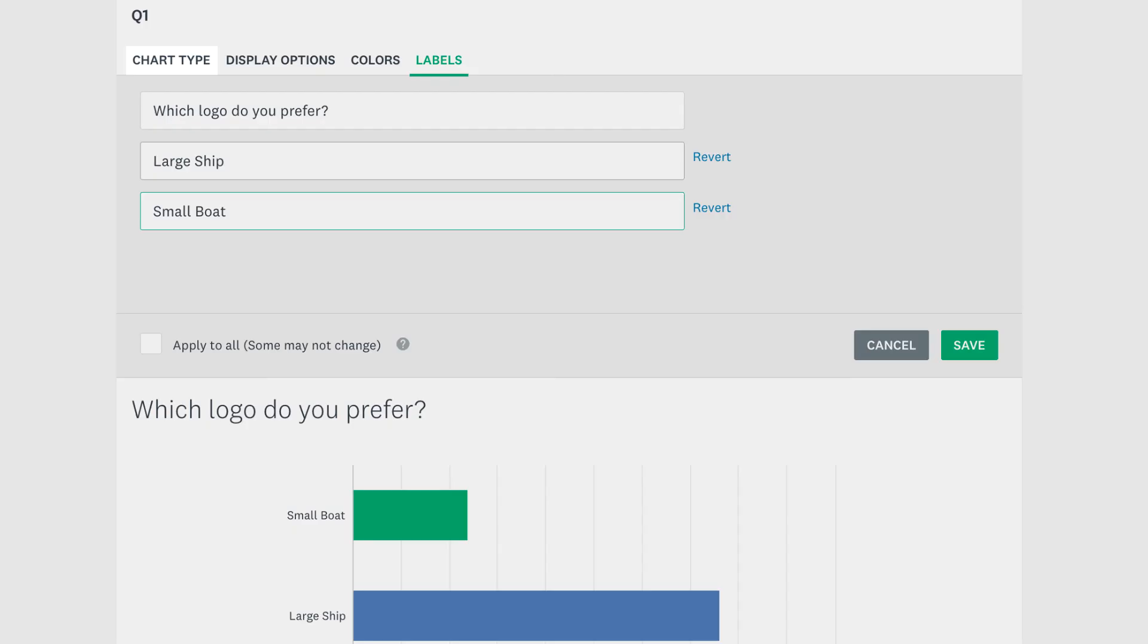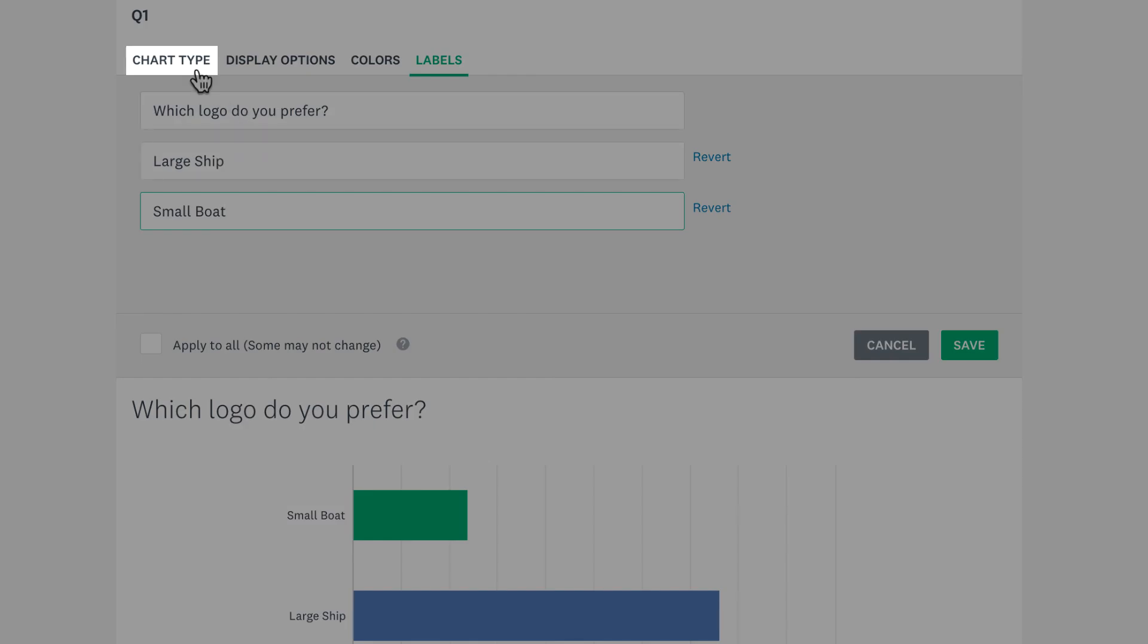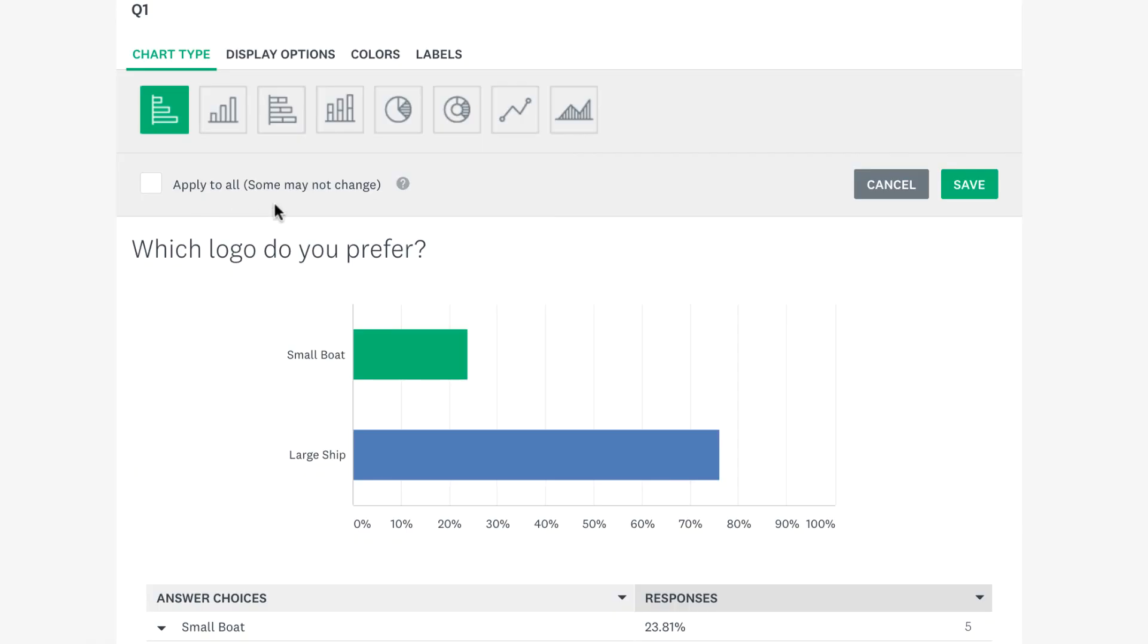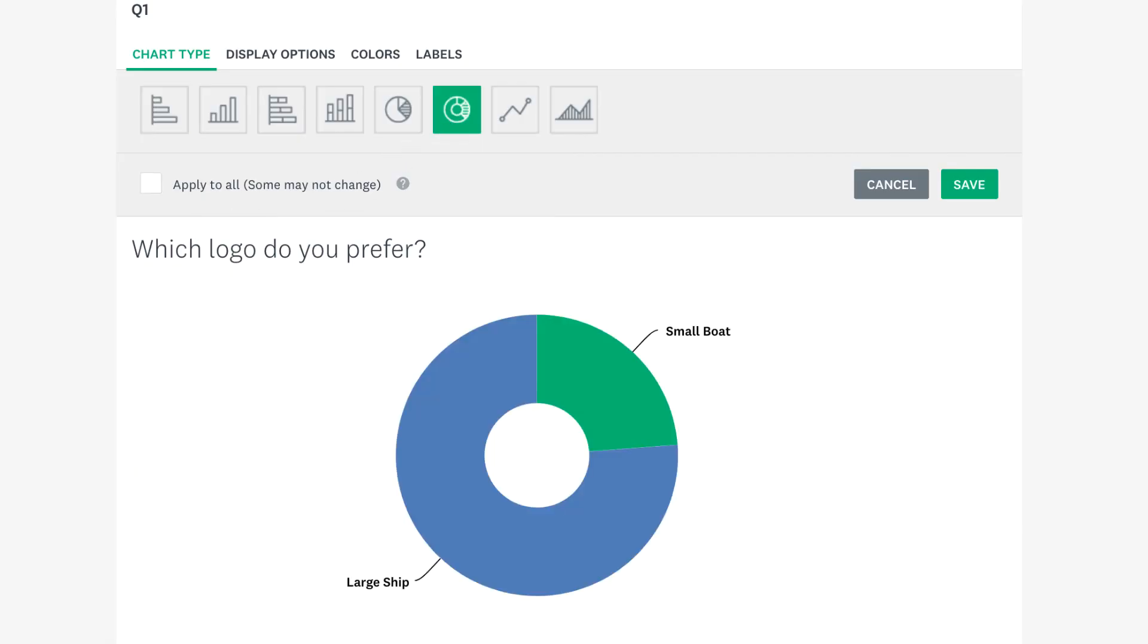While you're here, if you want to change the chart, click chart type and pick the one that works best for you.